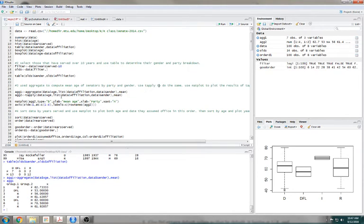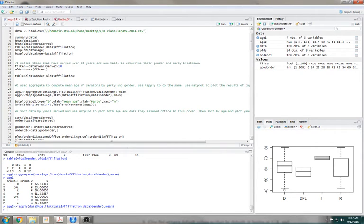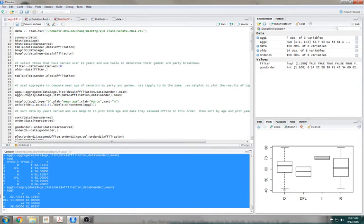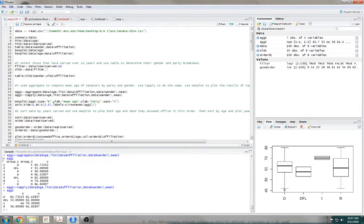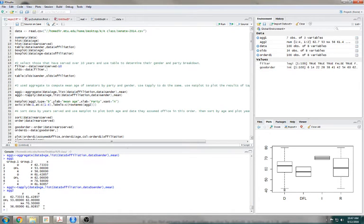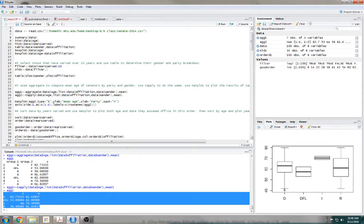We want to do the same thing with tapply — pretty sure I just copied and pasted the exact same thing. Only instead of aggregate we use tapply. You see the difference between the results of aggregate and tapply — with tapply you're kind of like, just give me a table. If I wanted to, I could plot this pretty easily. It would probably make the most sense to put it in this format where you just have a nice clean table.